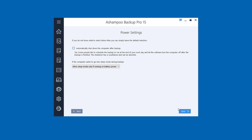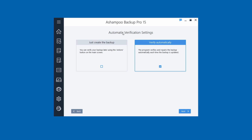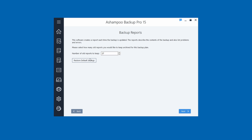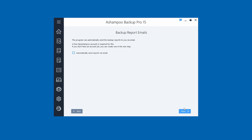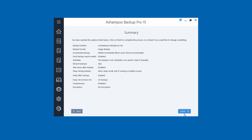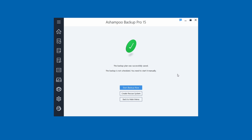That said, if you want to run automatic backups at night and have the computer automatically shut off, the option is right there. Click Next. For automatic verification, I recommend leaving it on — the program verifies and repairs backup data each time to confirm the backup is good. Click Next. For backup reports, the default is 27 — you can keep that — and you can even have it send you email updates. Once everything is set, you'll see a summary and click Finish. It will ask if you want to start the backup now, create a rescue system, or go back to the main menu.